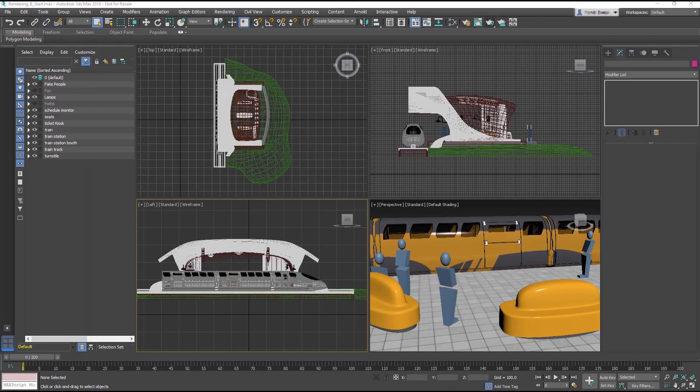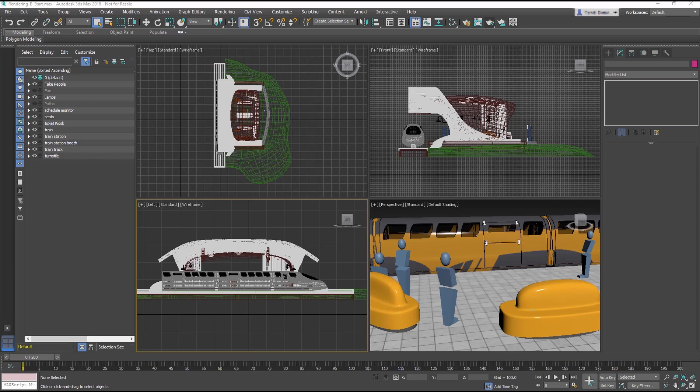In this lesson, we'll take a look at ways to take the scene to the next level by using photometric lights and cameras. Start by opening RenderingBStart.max file.